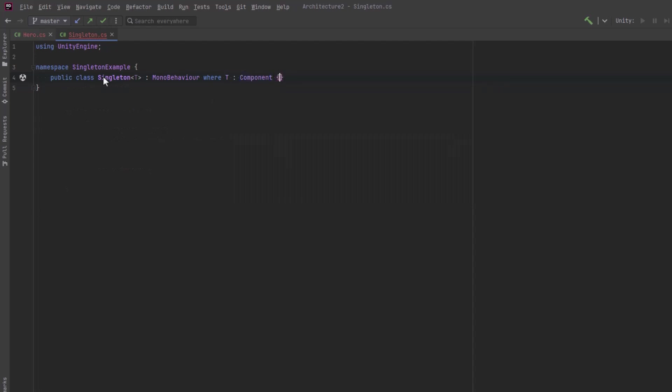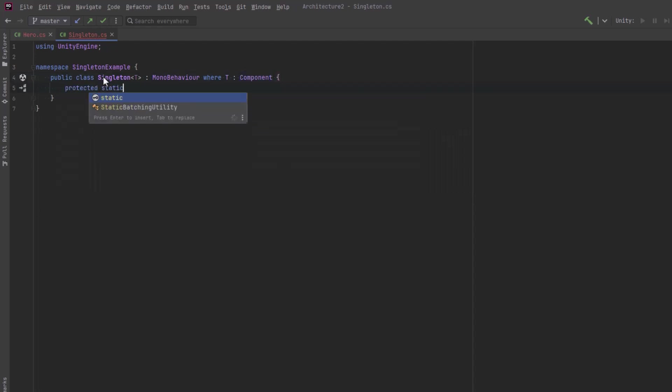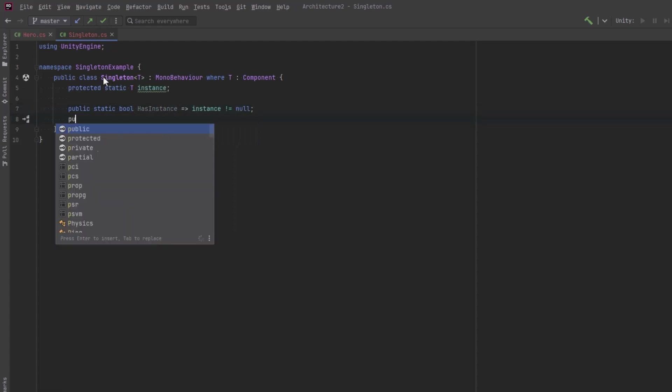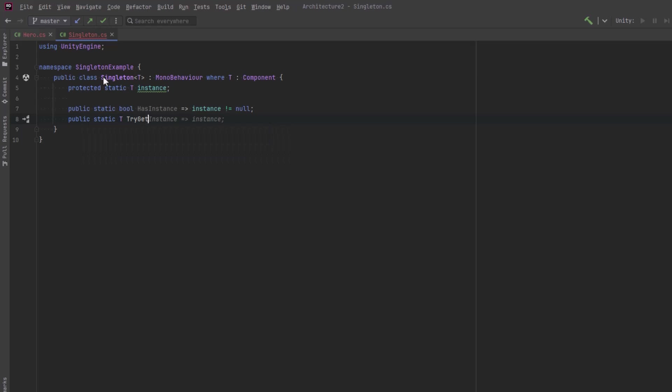The simplest of those is just a Singleton of type T, where T is a component. It's going to have a static field to hold the instance. Now I like to keep a few public methods here that come in handy once in a while.